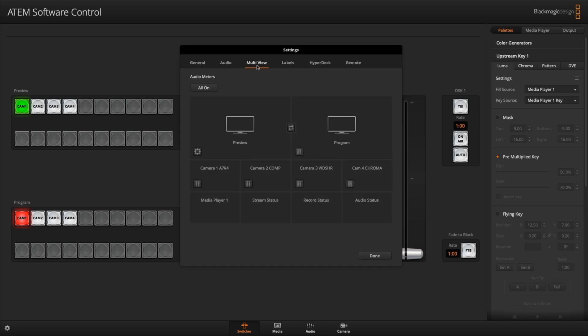And then after you do go to multi-view tab, and there's a few configuration options in here. Now the way I've got mine set up, I've got preview on the left and program on the right, you can flip-flop that if you want to. So that's one customization option.